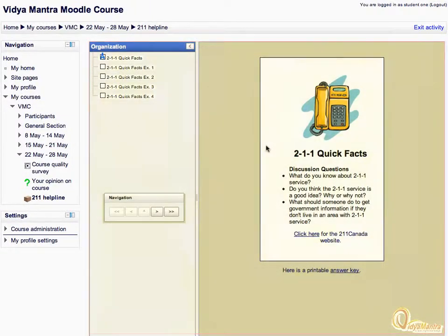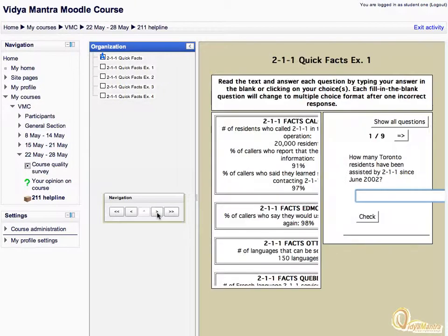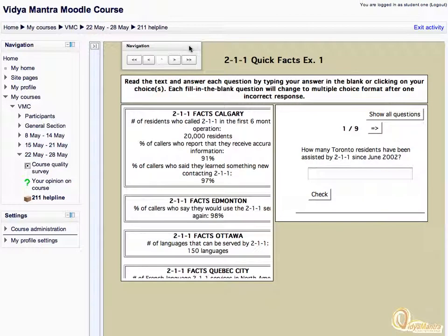This is the SCORM area. Let's move on to the next topic by clicking the next button in the navigation block. You can also hide the organization block by clicking the hide button. Read the facts and enter the answer, and click Check to see whether the answer is correct or not.